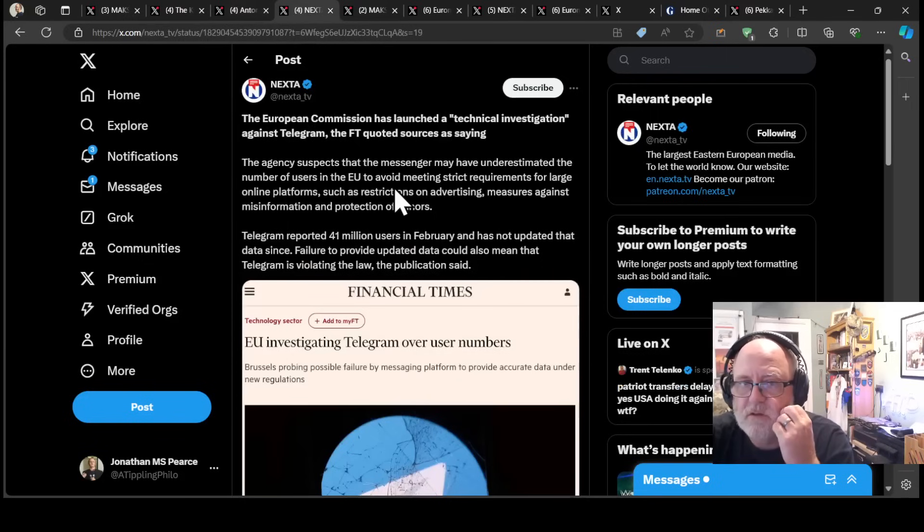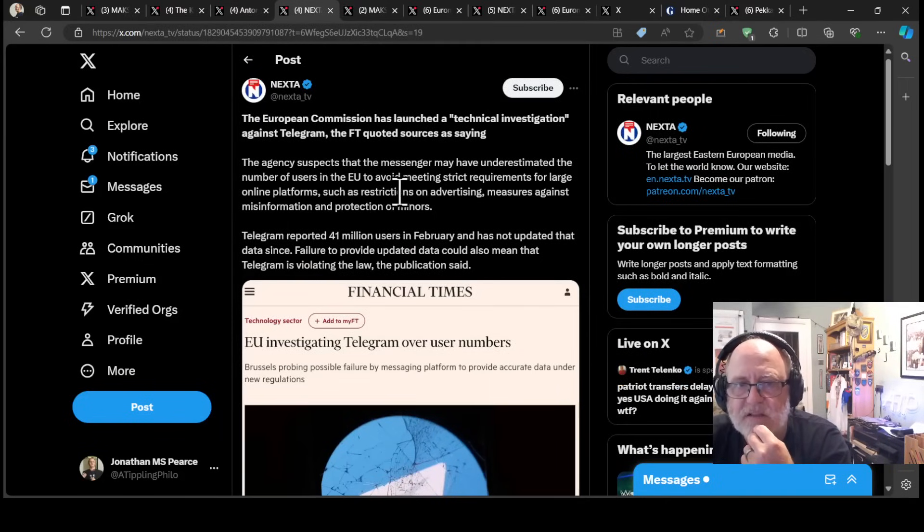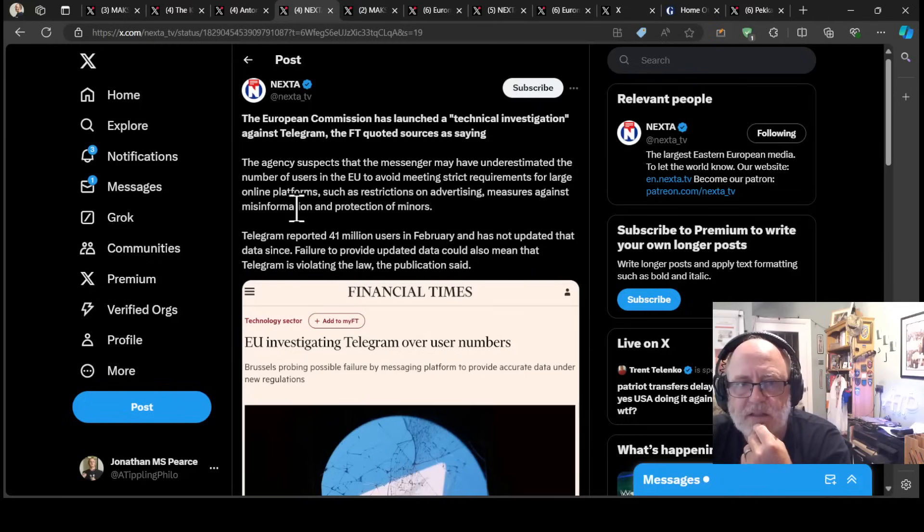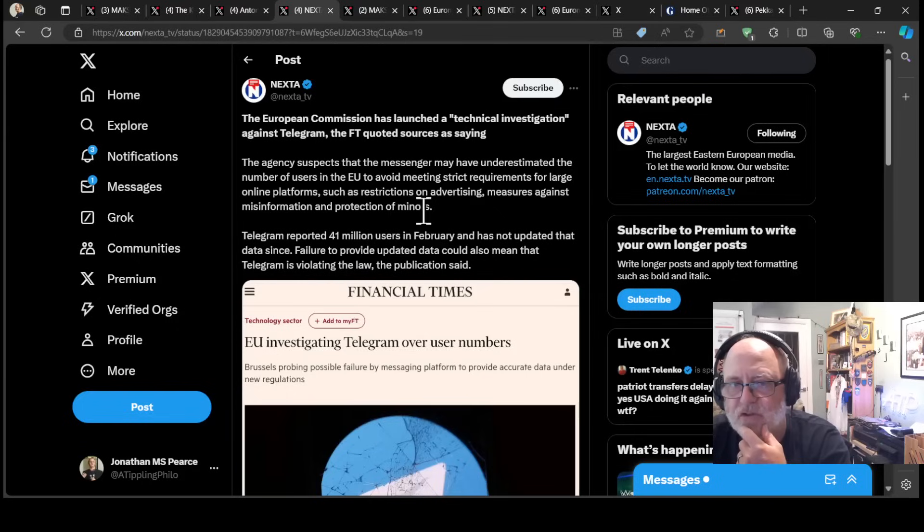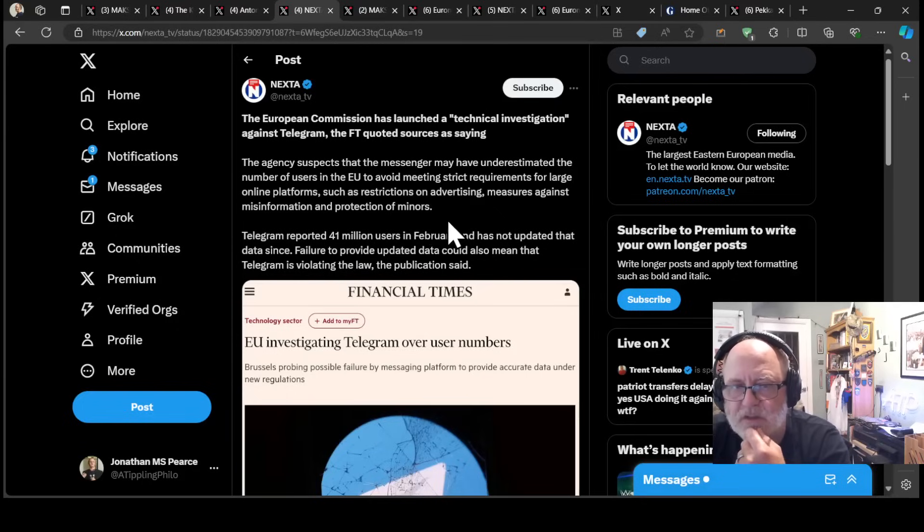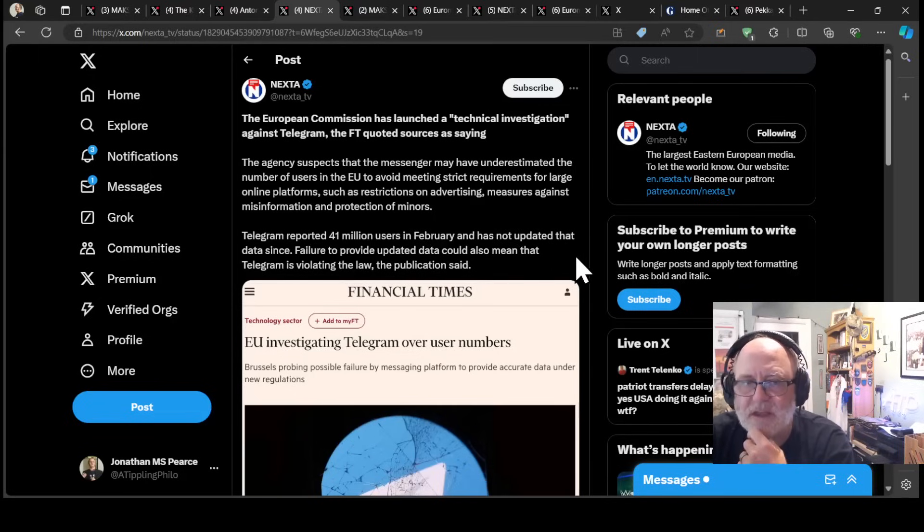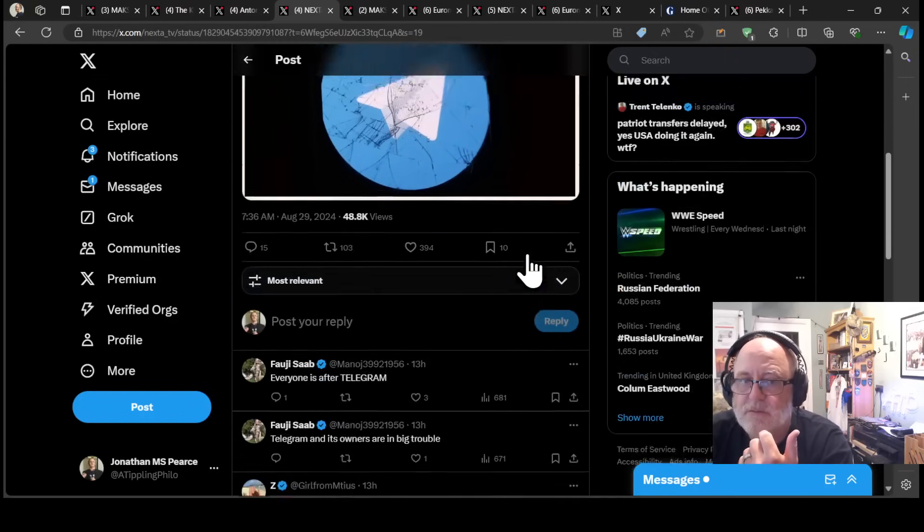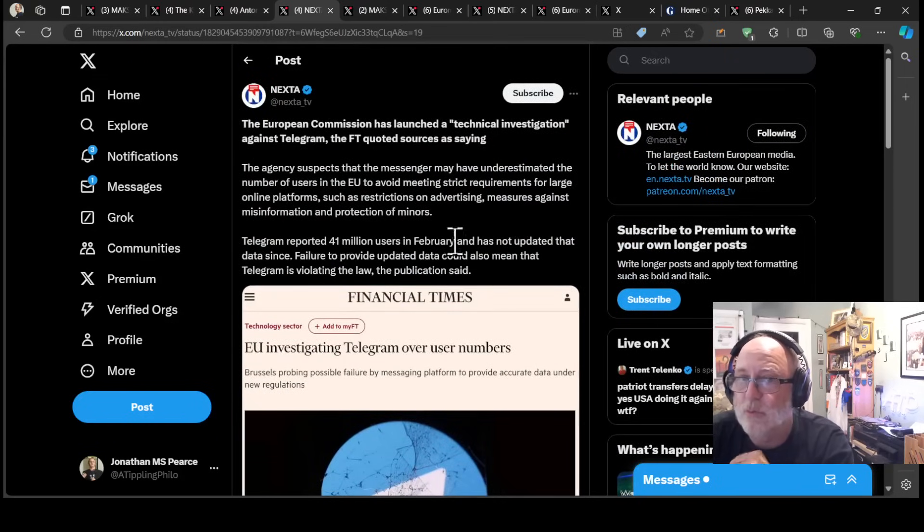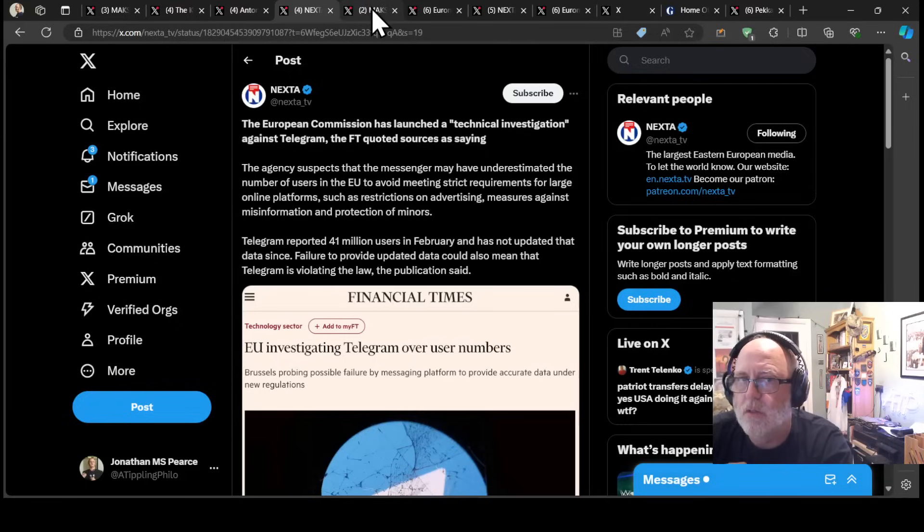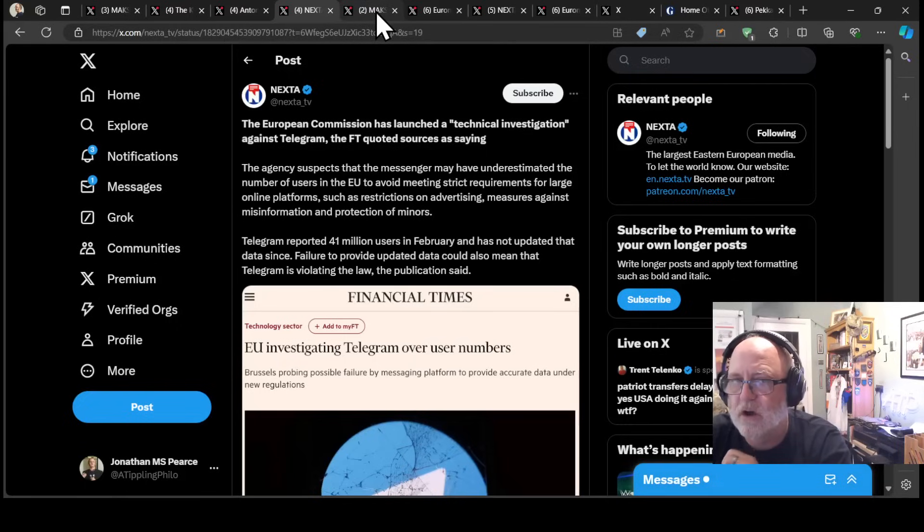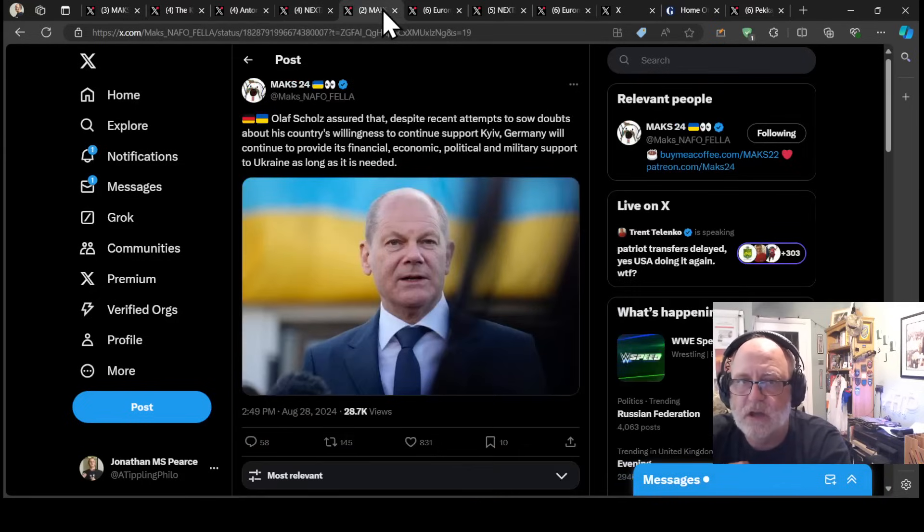European Commission, according to Financial Times, has launched a technical investigation against Telegram. The agency suspects that the messenger may have underestimated the number of users in the EU to avoid meeting strict requirements for large online platforms, such as restrictions on advertising, measures against misinformation and protection of minors. Telegram reported 41 million users in February and has not updated that data since. Telegram is in trouble either way by the looks of it.